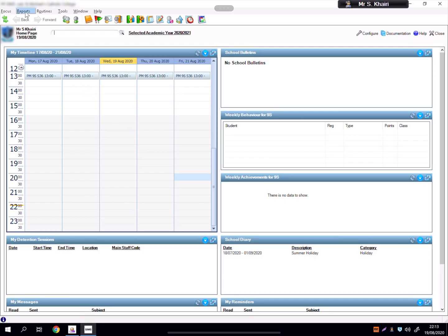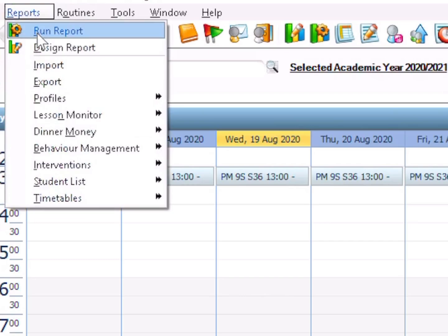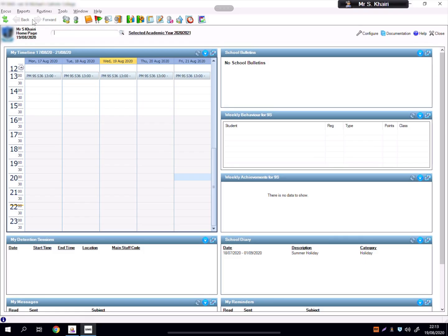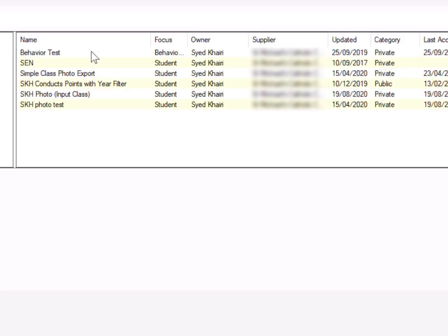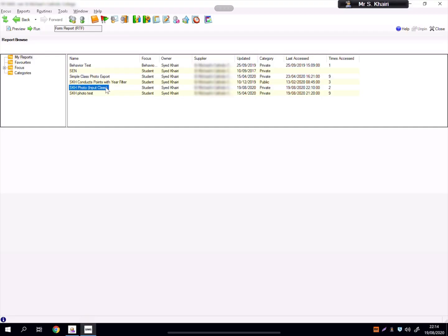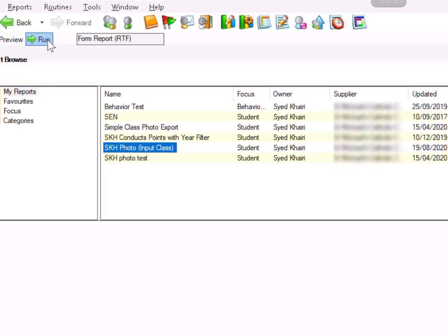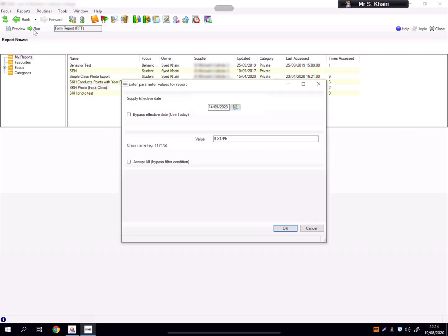Then go to Reports, Run Report, and then this is a list of your reports. So click on the report that you've just imported. Here sketch photo import class. At the top here it says Run.